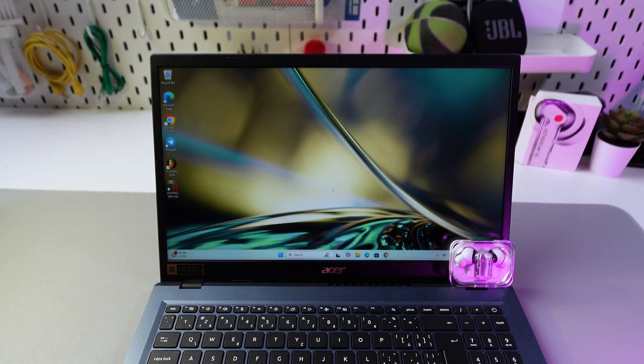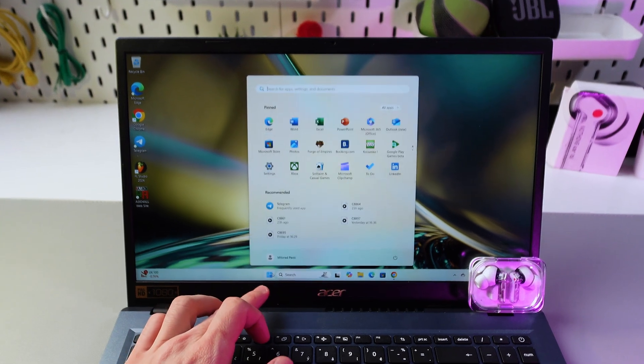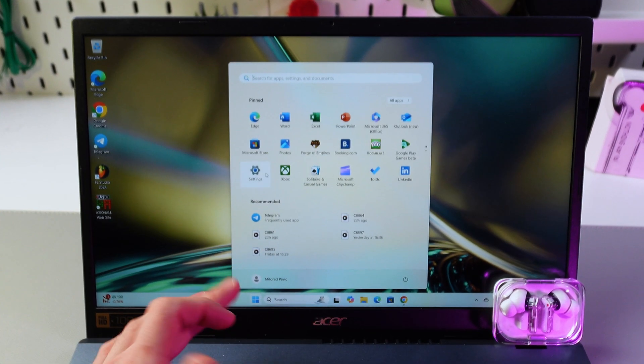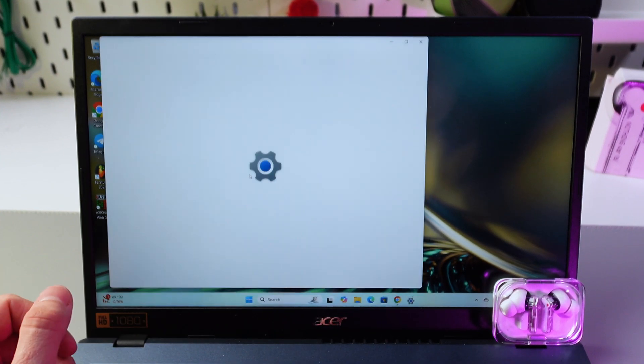So in order to do that, first of all, let's go to our settings on our laptop and press settings.